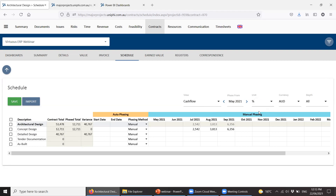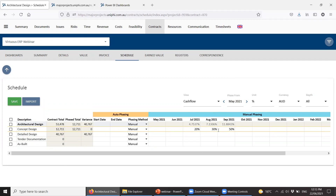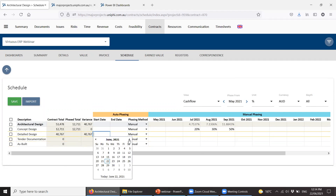In cash flow, one common option is percentage-based phasing. Concept Design is already phased — its total is $12,000 with 20%, 30%, and 50% phasing. I've finished my estimate: it's a $53,000 job. I'm putting in here the profile of how I'm going to milestone claim. In the contract I may have negotiated 20% on start in July, 30% on draft in August, 50% at completion in September. I just type 20, 30, 50, hit Save, and it works out the cash flow profile.